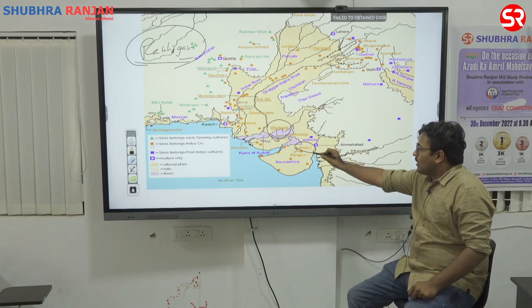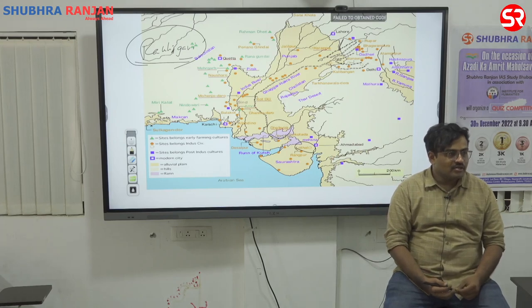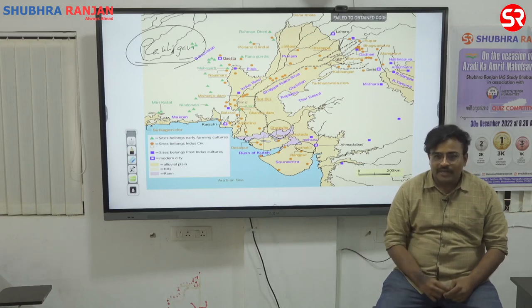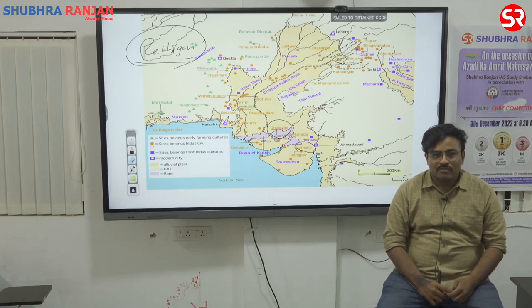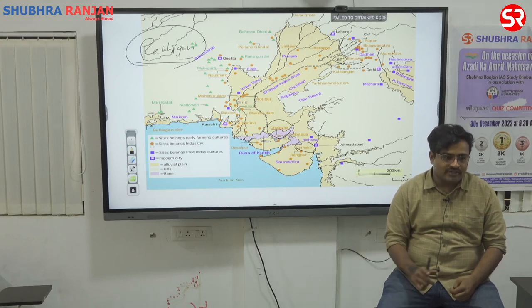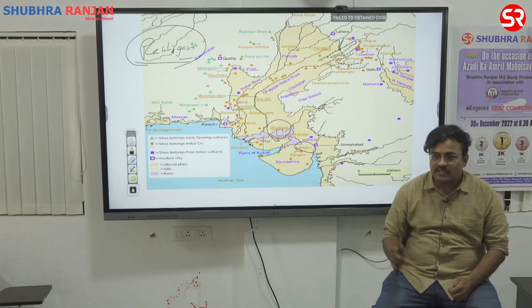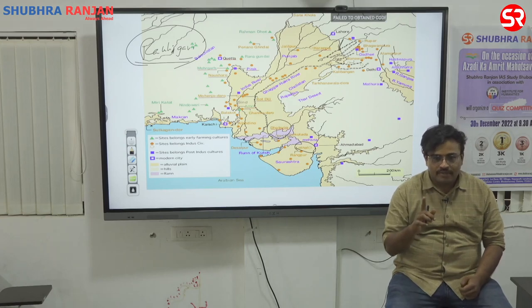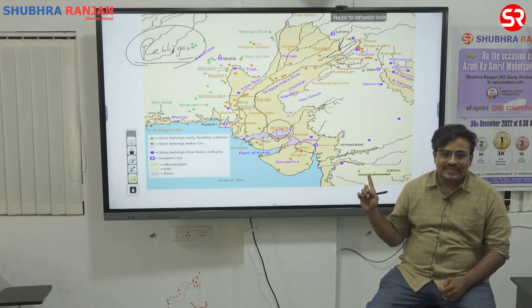Lothal is also known for double burial. Double burial means two people buried together. One type is dog-man burial, because the man was very much attached to the dog. The second is a male-female buried together, which many people consider as the world's first incidence of Sati.